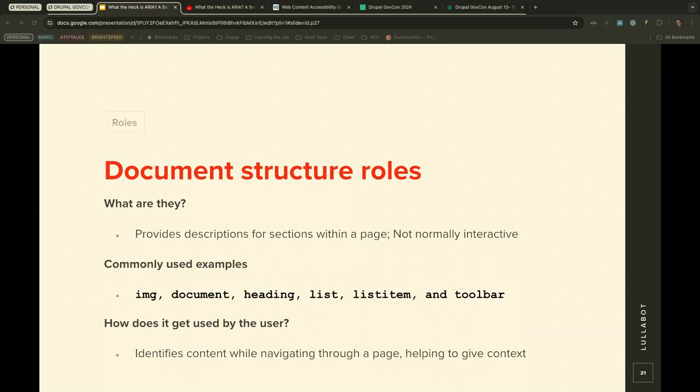Document structure roles provide descriptions for sections of a page and are not typically interactive. Common ones include image, document, heading, list, list item, and toolbar. They identify content while navigating through a page, helping users get context of the content they're consuming. HTML5 doesn't always provide this context on its own, which is why ARIA document structure roles are still used in those cases.